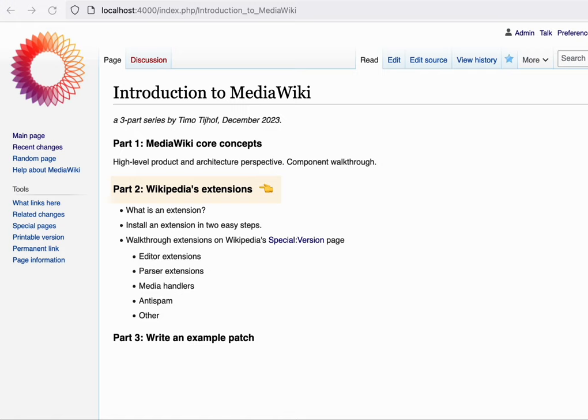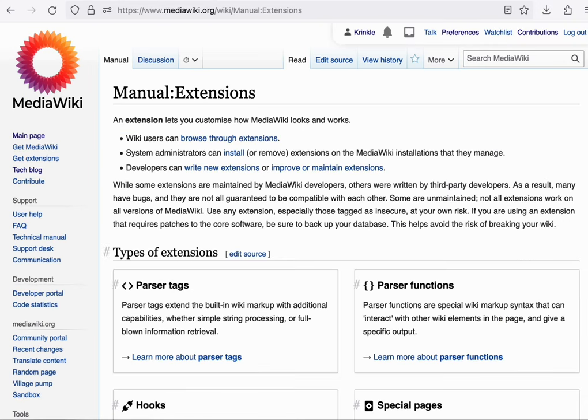We'll get to see what an extension can do and how each of these extensions turns MediaWiki into what we know as Wikipedia. First off, what is an extension?